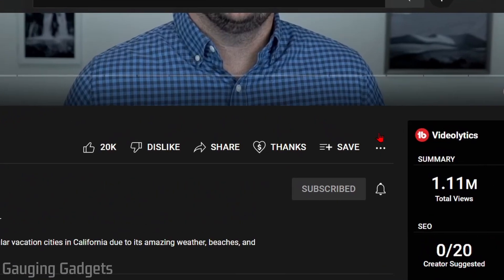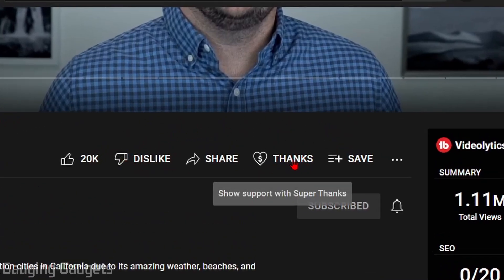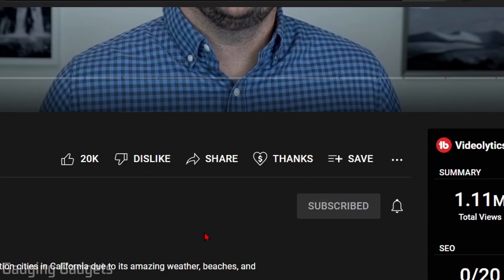If you've ever gone to a YouTube video and seen the little thanks icon called super thanks, this is a new feature that YouTube is slowly rolling out to monetize creators, allowing people to quickly donate money to them as a thanks for the content in their videos.